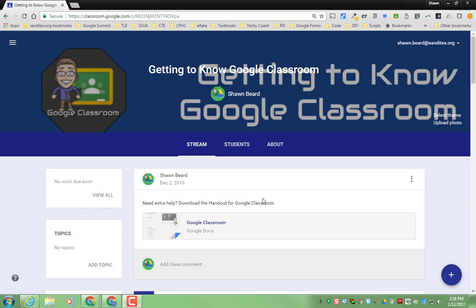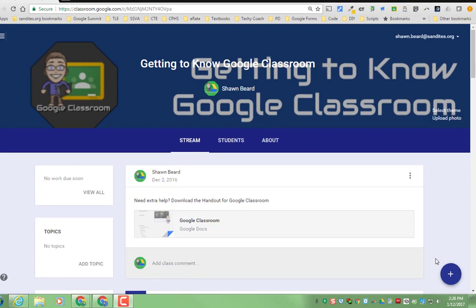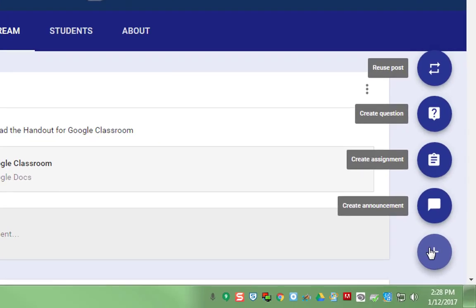For quite some time now, teachers have been asking for the ability to assign work to individual students so that they can differentiate based on learning ability. As of yesterday, Google added this feature when you create a new assignment.